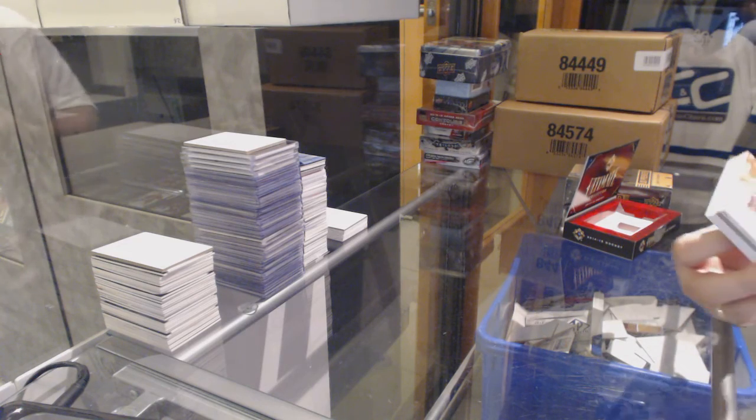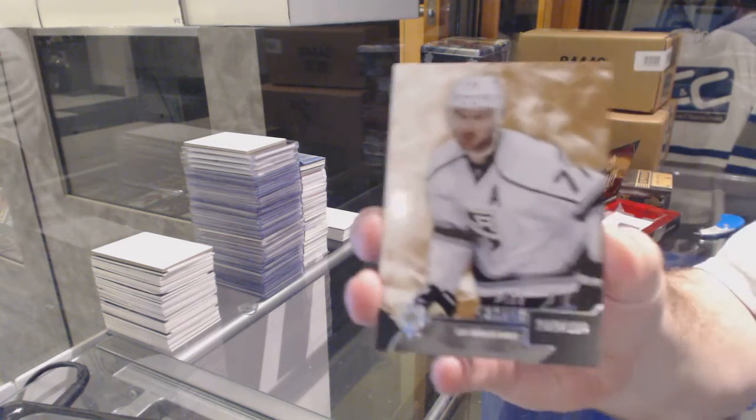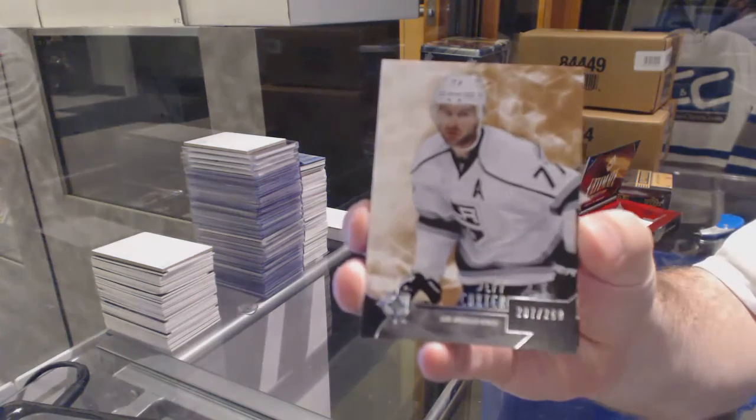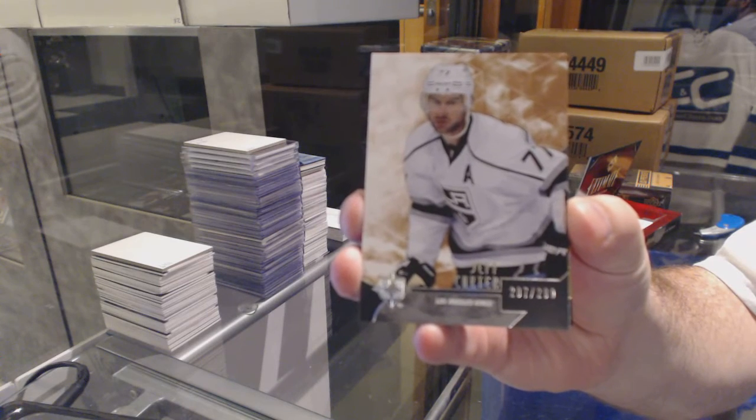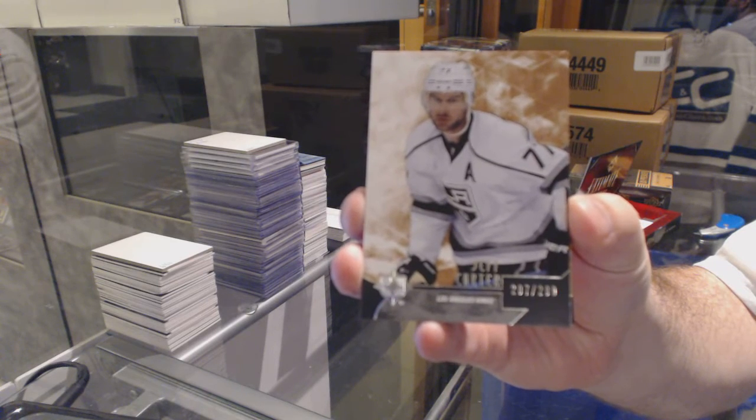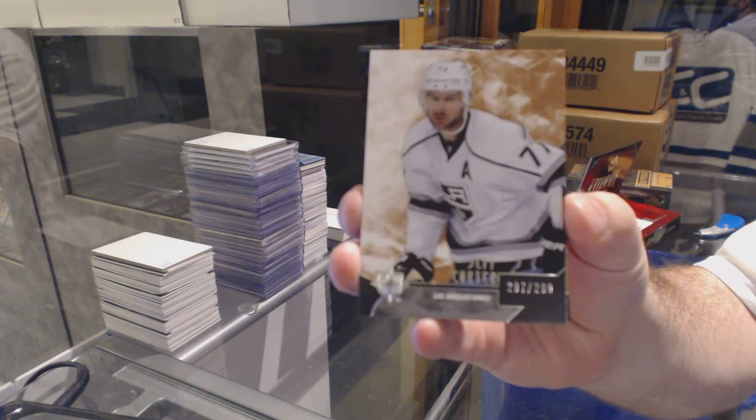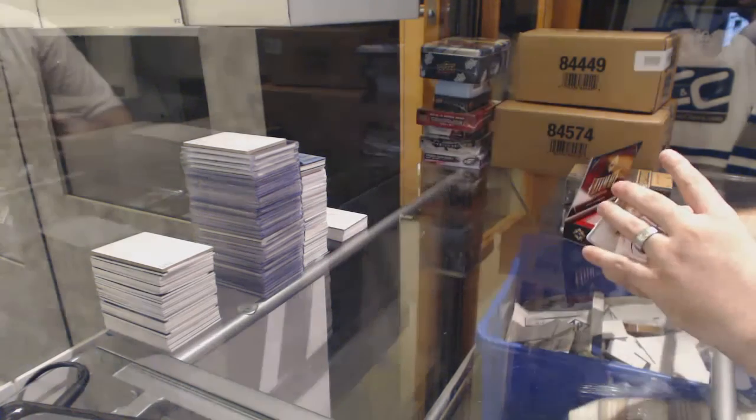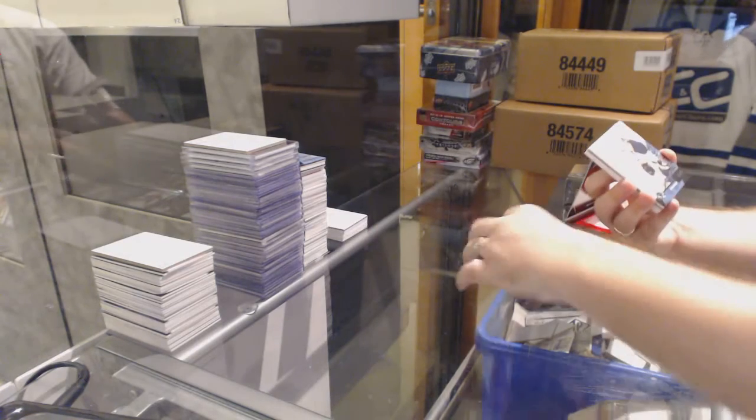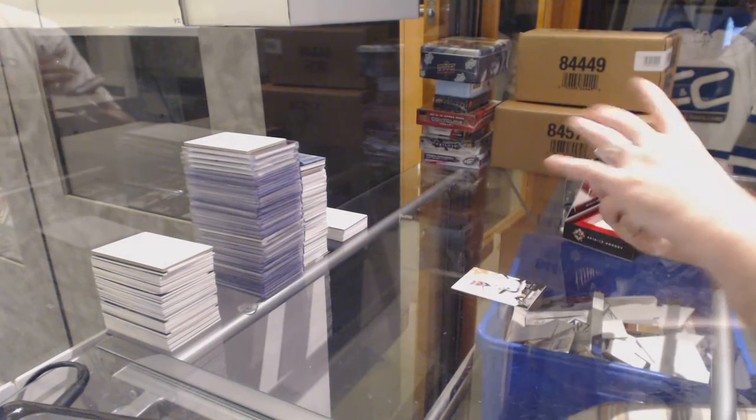For the LA, number 299, Jeff Carter. Nice.